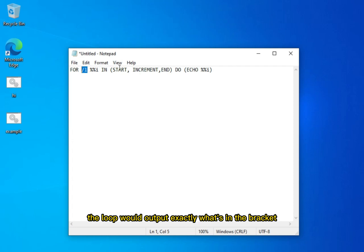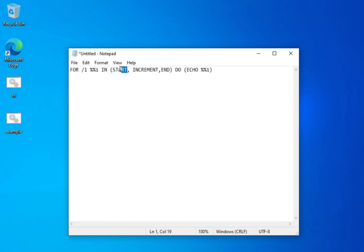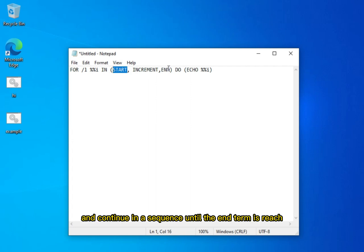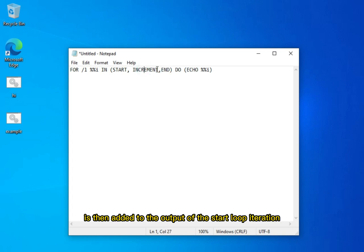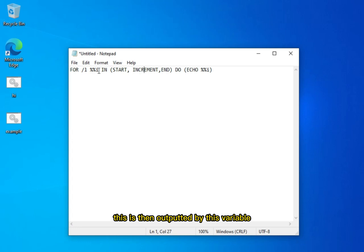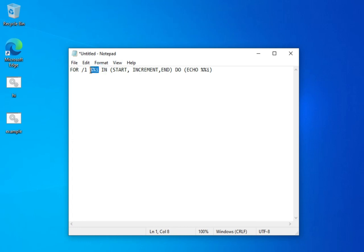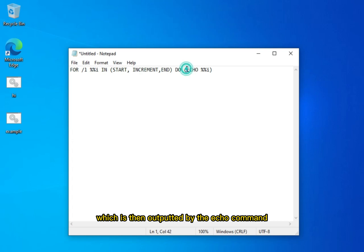Without it, the loop would output exactly what's in the bracket, then stop. It starts by running one iteration for the start term and continues in a sequence until the end term is reached, where the loop ends. The increment term is then added to the output of the start loop iteration to give the second output. This is then stored by this variable, which holds the current loop iteration, and is then outputted by the echo command.